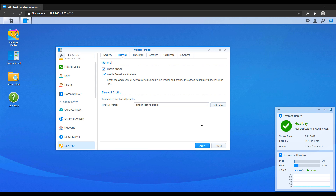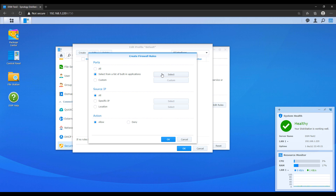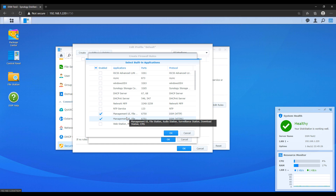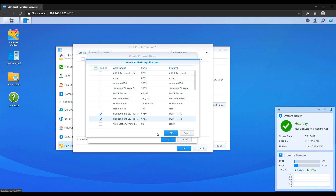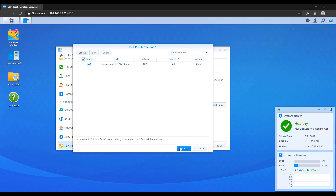Before I get started, it is super important — and I'll say this again later — that you allow access to DSM first. If you lock yourself out of DSM, you're going to have to reset your NAS. The first thing you always have to do is allow access on the management UI, which by default is port 5000 and 5001. You can select the built-in applications and make sure you allow access on the management UI.